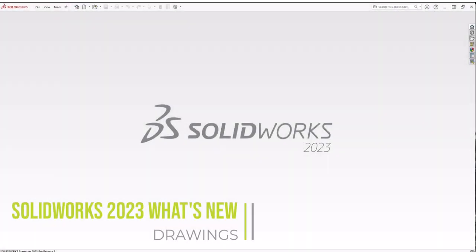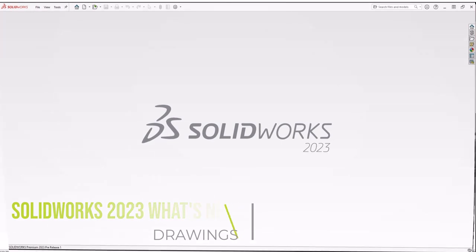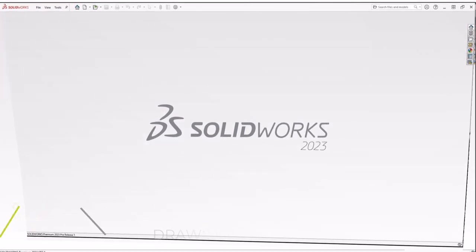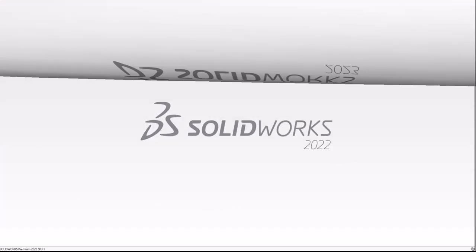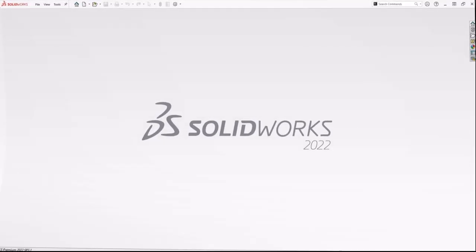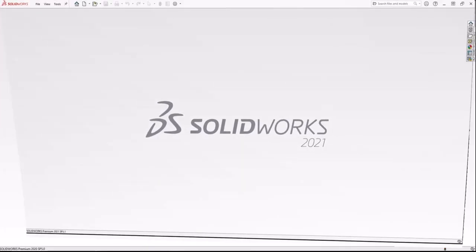Here we are, coming up on the release of SOLIDWORKS 2023. Let's see how far our drawing mode has come and look back at some of the highlights of the past couple years.